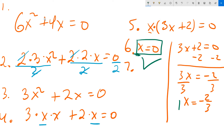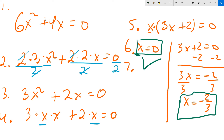That is the other answer. There are two of them: x equals 0 is one, and x equals negative 2 thirds is the other. And that's it.